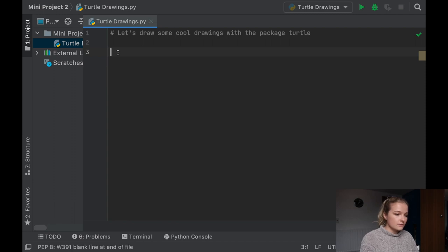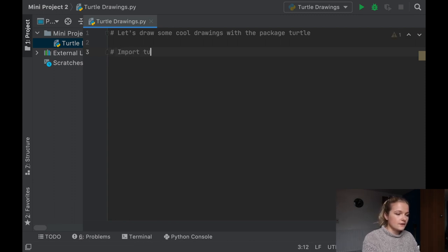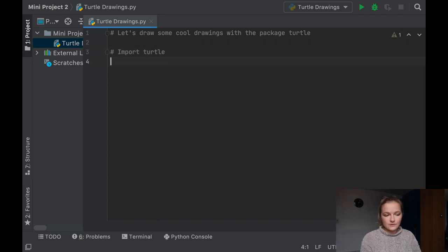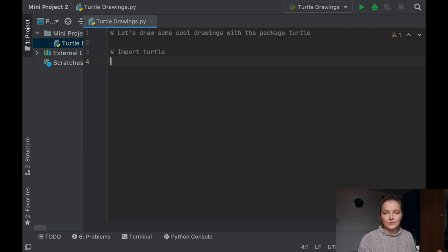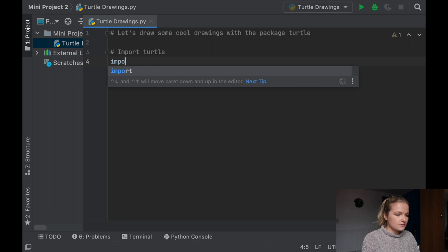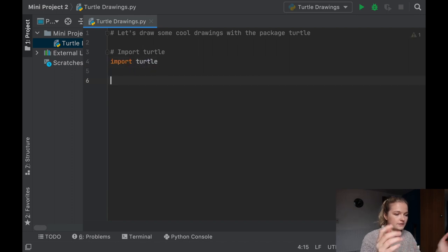The first thing we need to do is import Turtle. If you've watched one of my previous videos, you'll know you must import a package to be able to use it. You can't call Turtle commands without having imported the Turtle package. So we're just going to say 'import Turtle' — that's all you need to do.